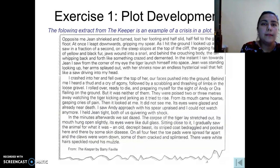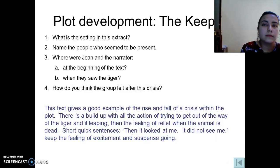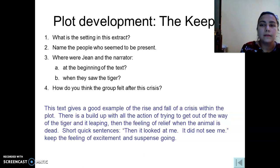For plot development, there is an example of a crisis in a plot from the extract 'Keeper.' You should look through the extract, analyze the setting, and name the people who are present. This text gives a good example of the rise and fall of a crisis within a plot.